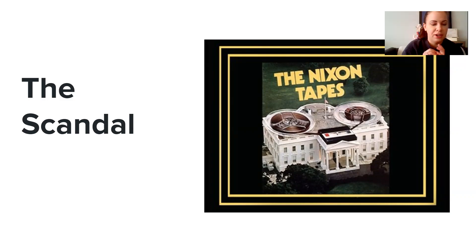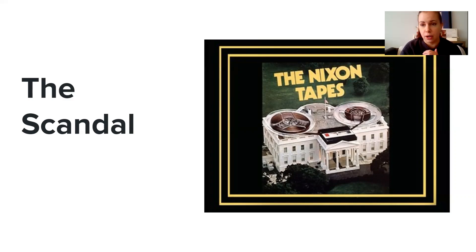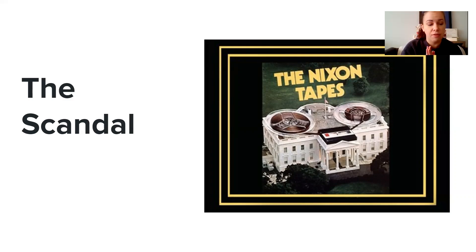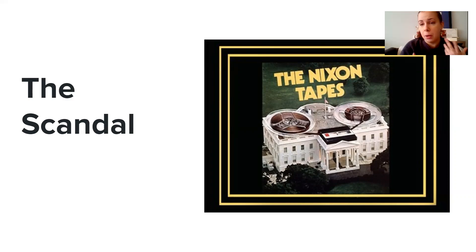Although there is no solid proof that President Nixon explicitly ordered these activities, over months of investigation it became clear that he was at least engaged in the cover-up. Even if it wasn't him who ordered all of these wiretappings, he at least involved himself in covering up that this illegal activity took place. A Senate investigation with televised hearings made this a talking point in American homes — Americans could watch these hearings from the comfort of their own homes and people would talk about it anywhere and everywhere.